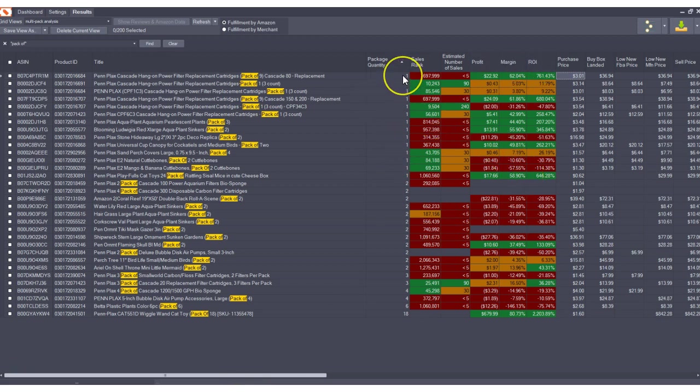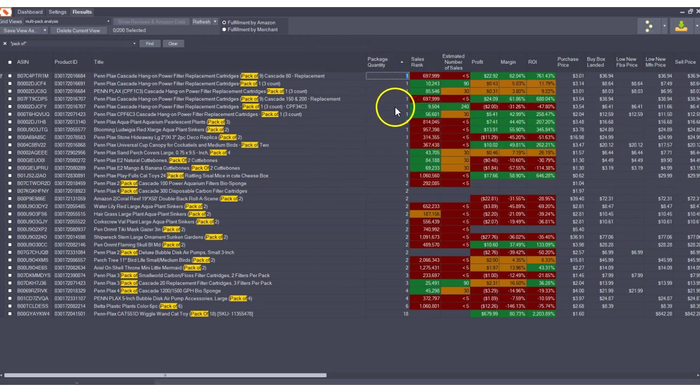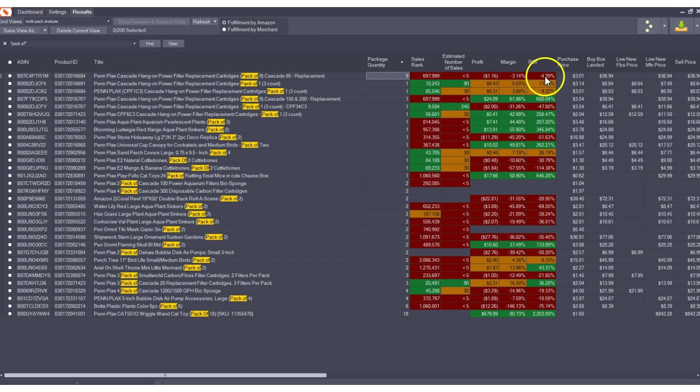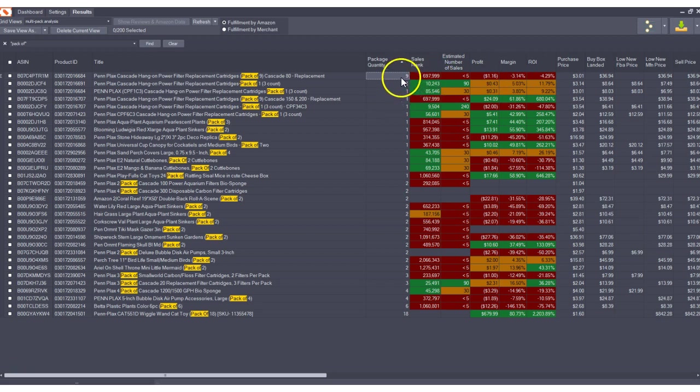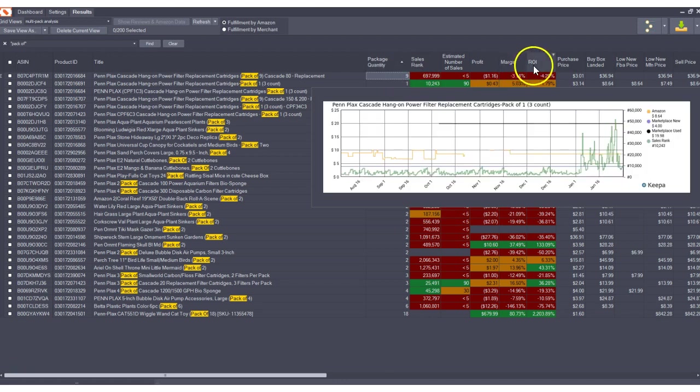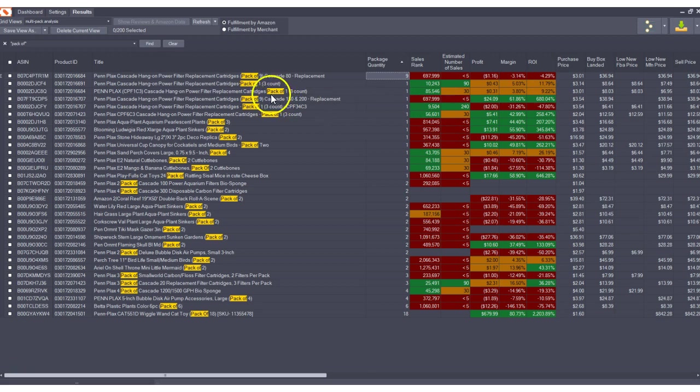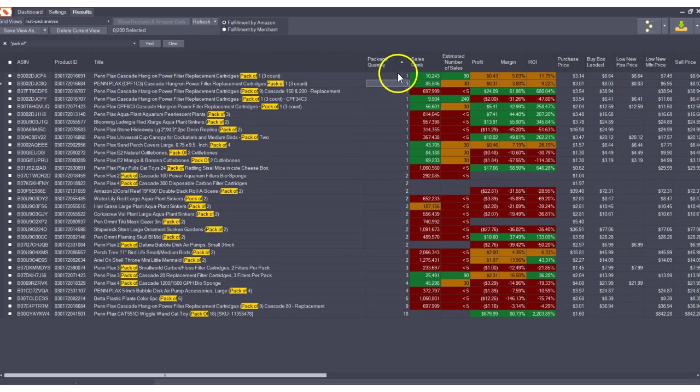So how do you change that and fix that? In the program, it's so simple. All you do is click into this package quantity field and update it. I'm going to change that to nine. You see what happened? It immediately recalculated everything. That's where the power of the program really comes in, and this is very hard to do without clunky formulas in Excel. Just like that, I fixed it. Now I have a real ROI—it's not 700%, it's actually a loser, it's negative 4.29.